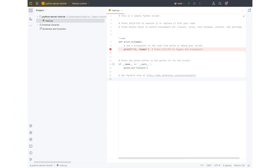Hi everyone. In this tutorial I'm going to be showing you how to make a client and server Python program. In this one we're going to have the server hold information on different animals, and on the client side we're going to have it connect up to the server to check if the server contains those animal names. So let's get started.